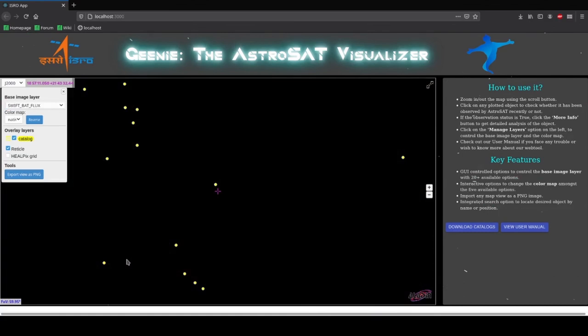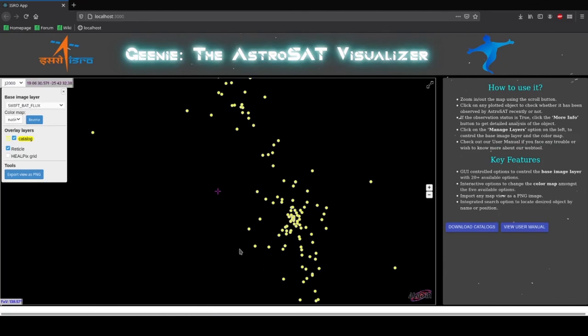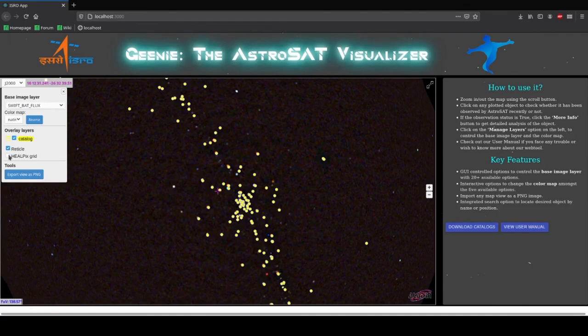You can also change the color map over here. As you see we can also use a HEALPix grid for the map. When we switch on the grid, we are shown the grids on the map.